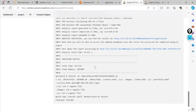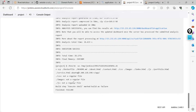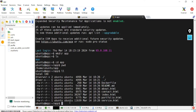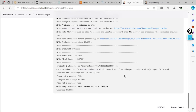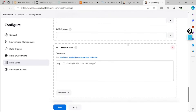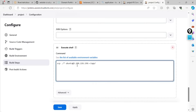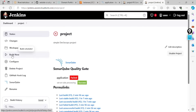To fix SSH access from Jenkins to App Server, on the App Server edit /etc/ssh/sshd_config — uncomment PubkeyAuthentication and set PasswordAuthentication to yes. Save and restart sshd. Set a password for ubuntu with passwd ubuntu — use asim123. Back on the Jenkins server, generate an SSH key with ssh-keygen, accept defaults with no passphrase, then copy the public key and paste it into the App Server's ~/.ssh/authorized_keys. After this, Jenkins can successfully SSH into the App Server.